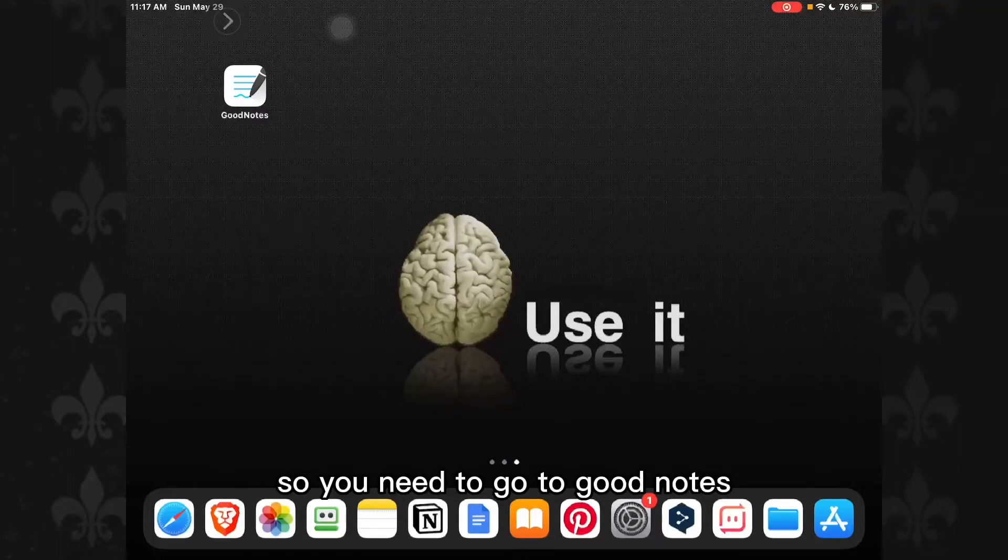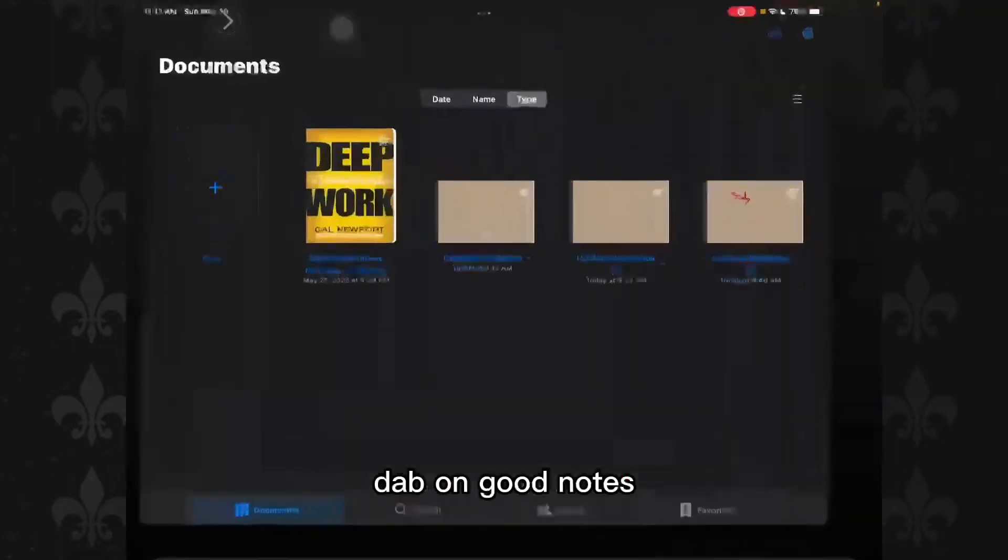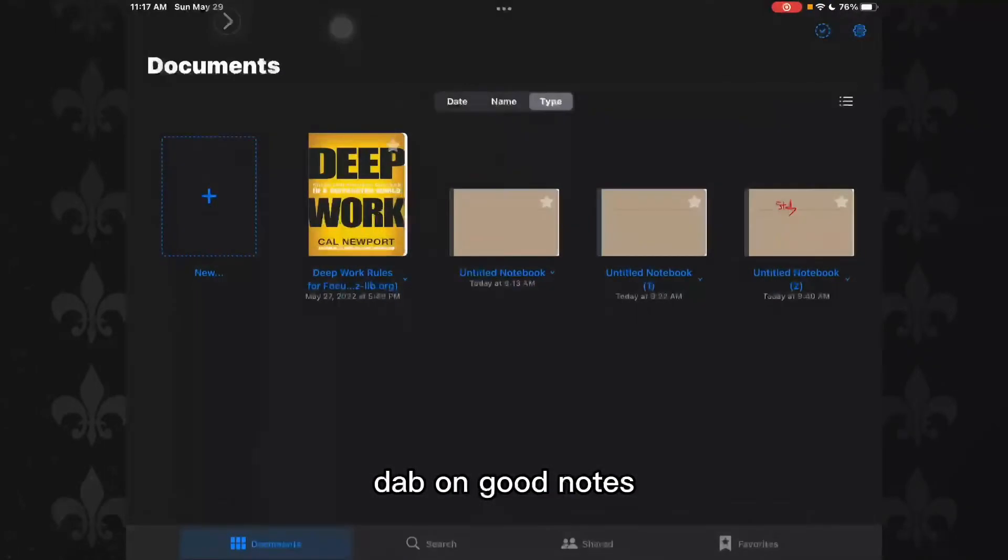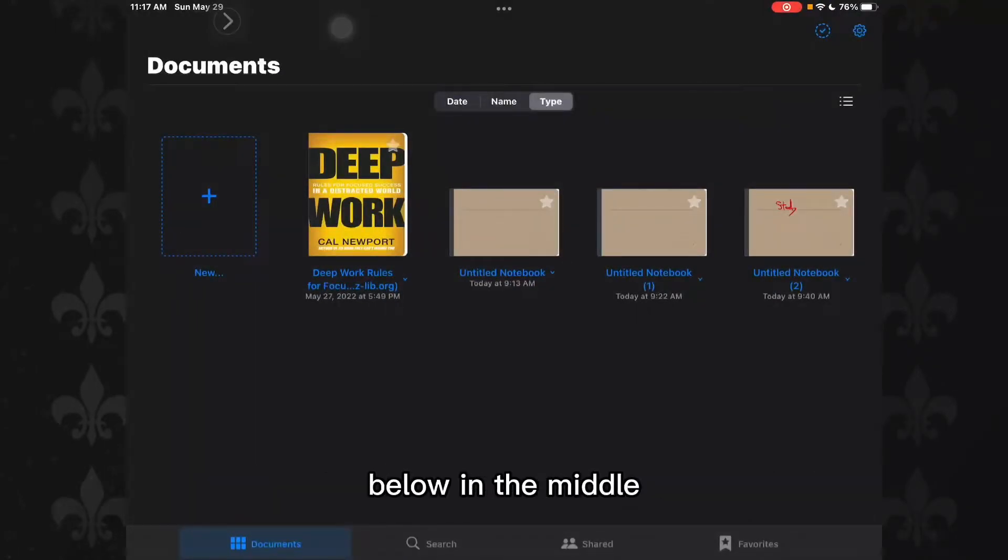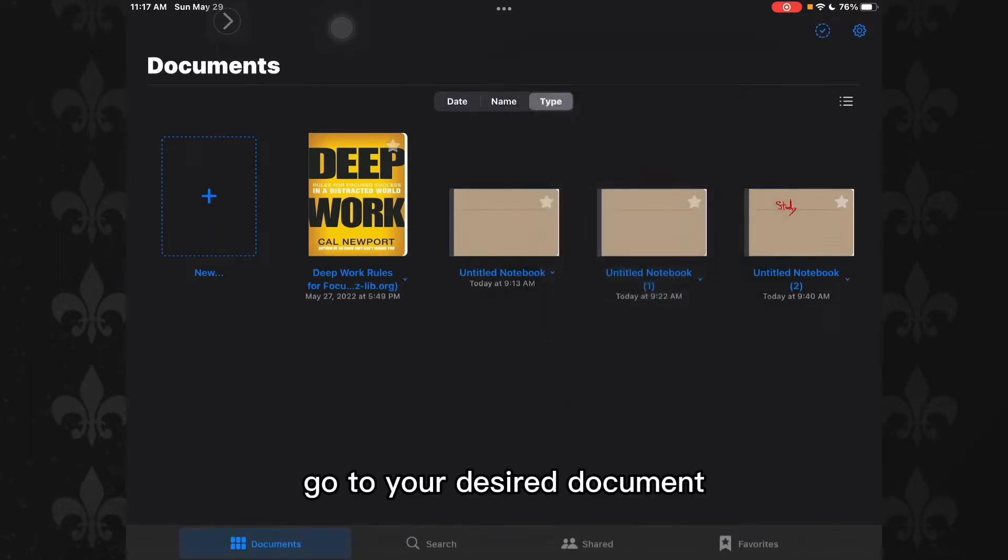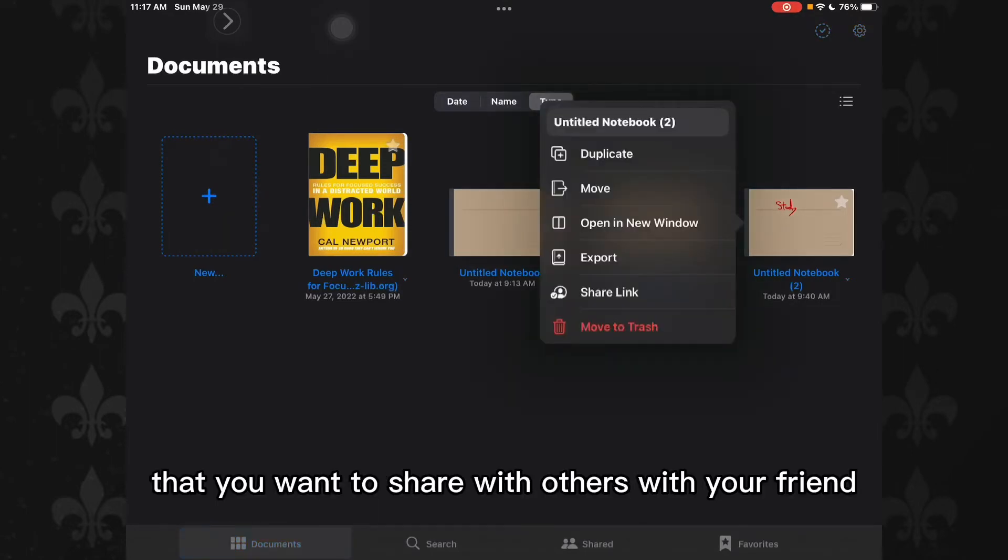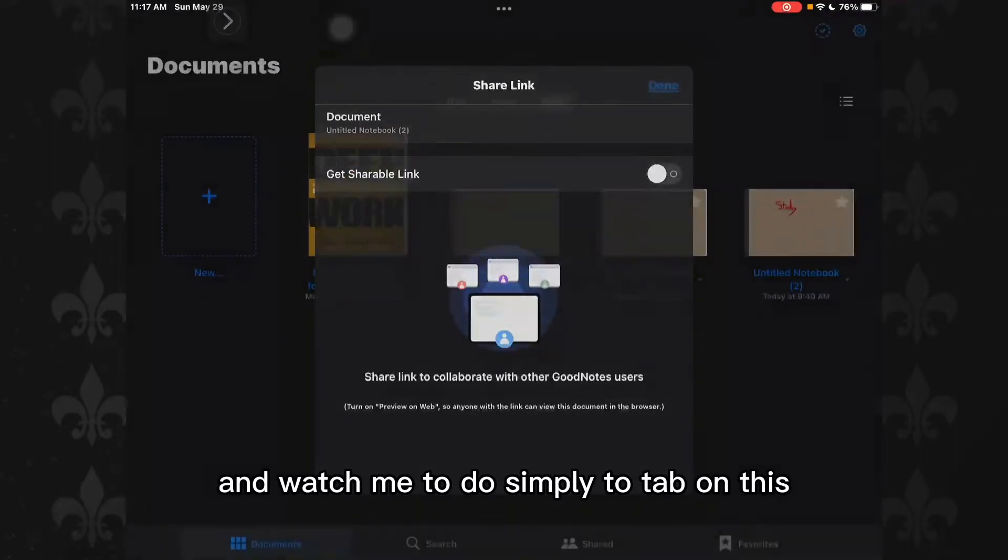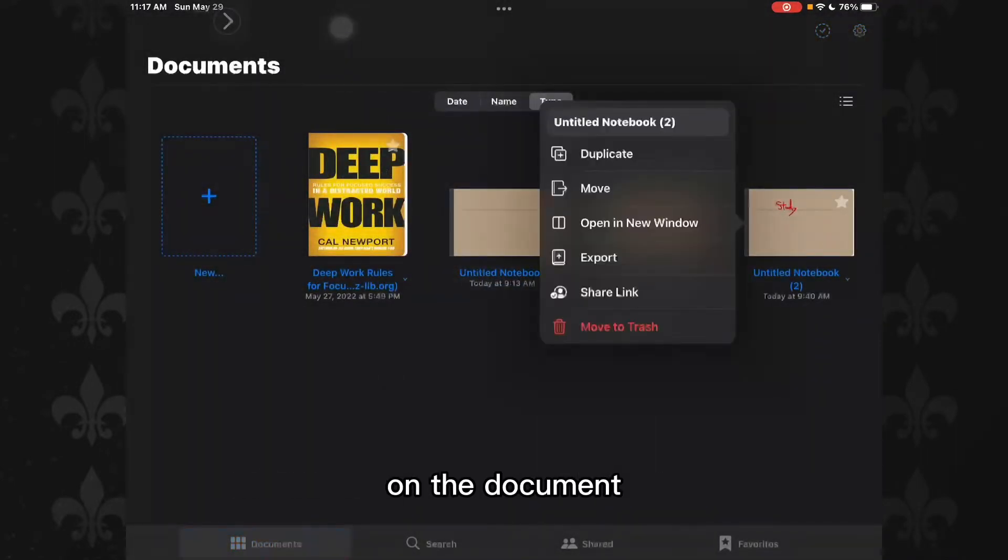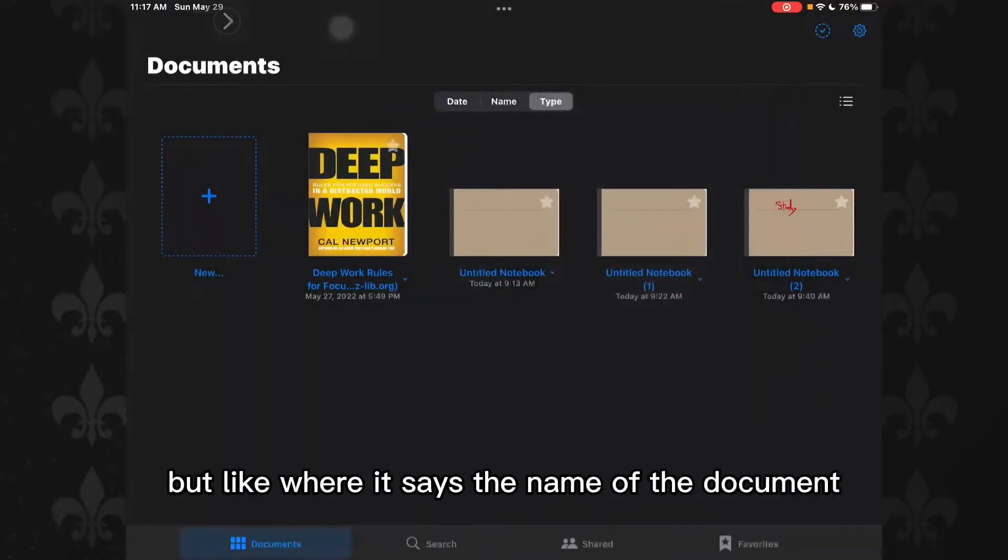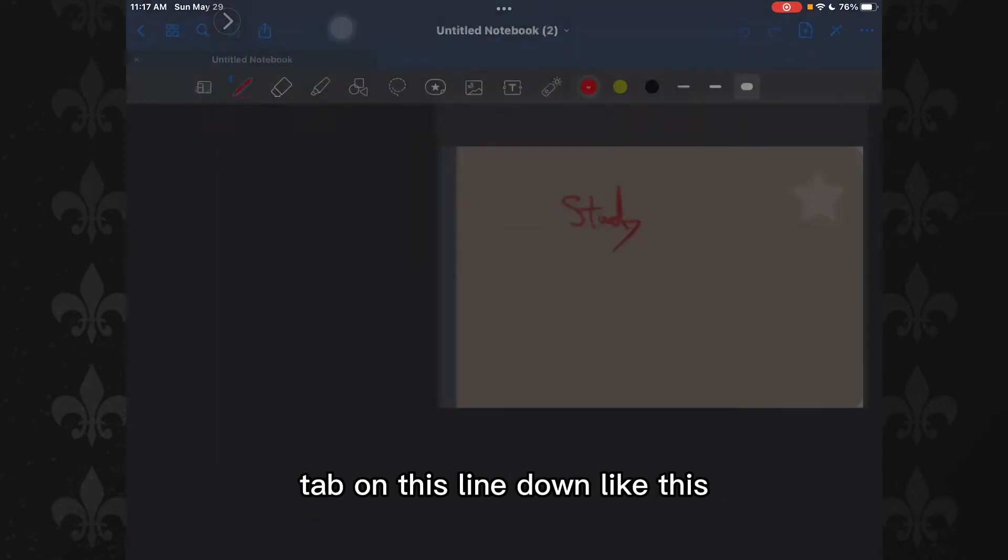You need to go to the GoodNotes tab, and here on the left corner, a little bit below in the middle, go to your desired document that you want to share with others. What you need to do simply is to tap on the document where it says the name of the document. So exactly where the name is, tap on that line.